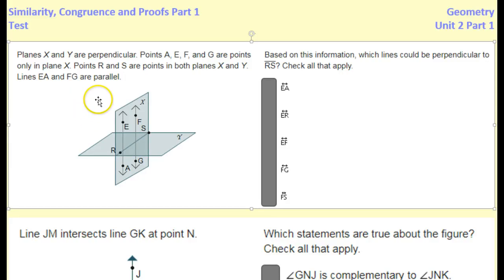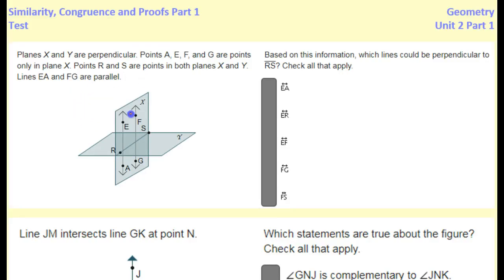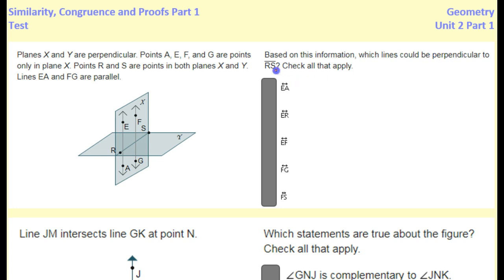This video is about similarity, congruence, and proofs. In this problem we are given two planes that are perpendicular to one another and two lines that are parallel to each other. Line RS is at the intersection of the two planes. Based on this information, which lines could be perpendicular to RS?